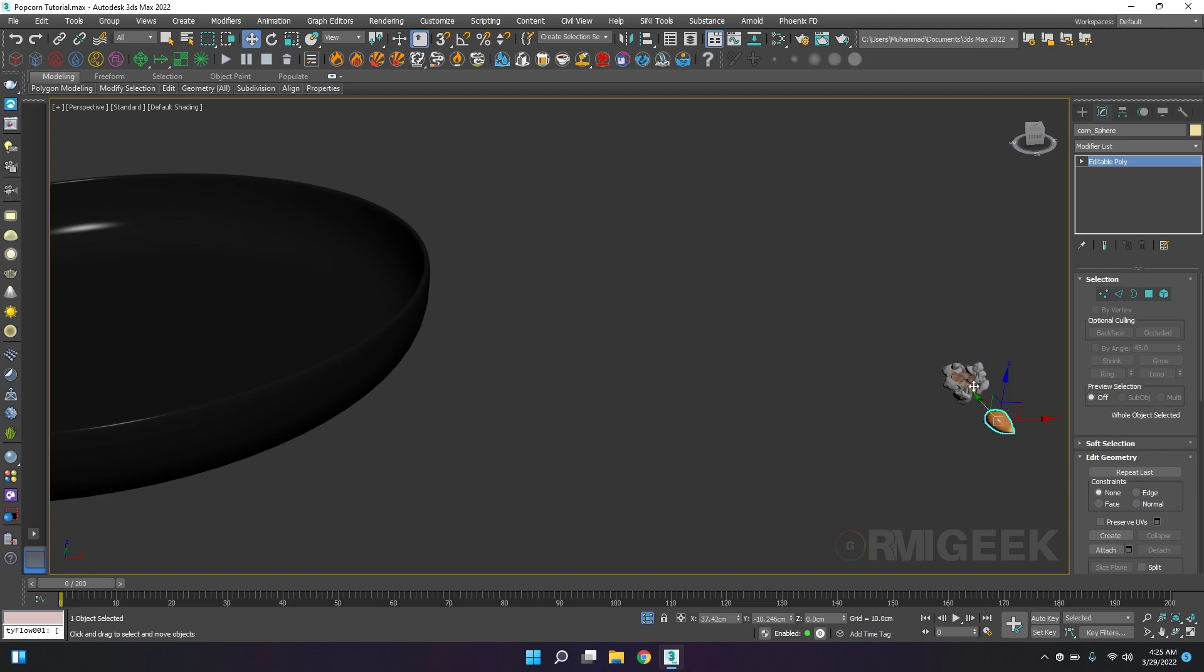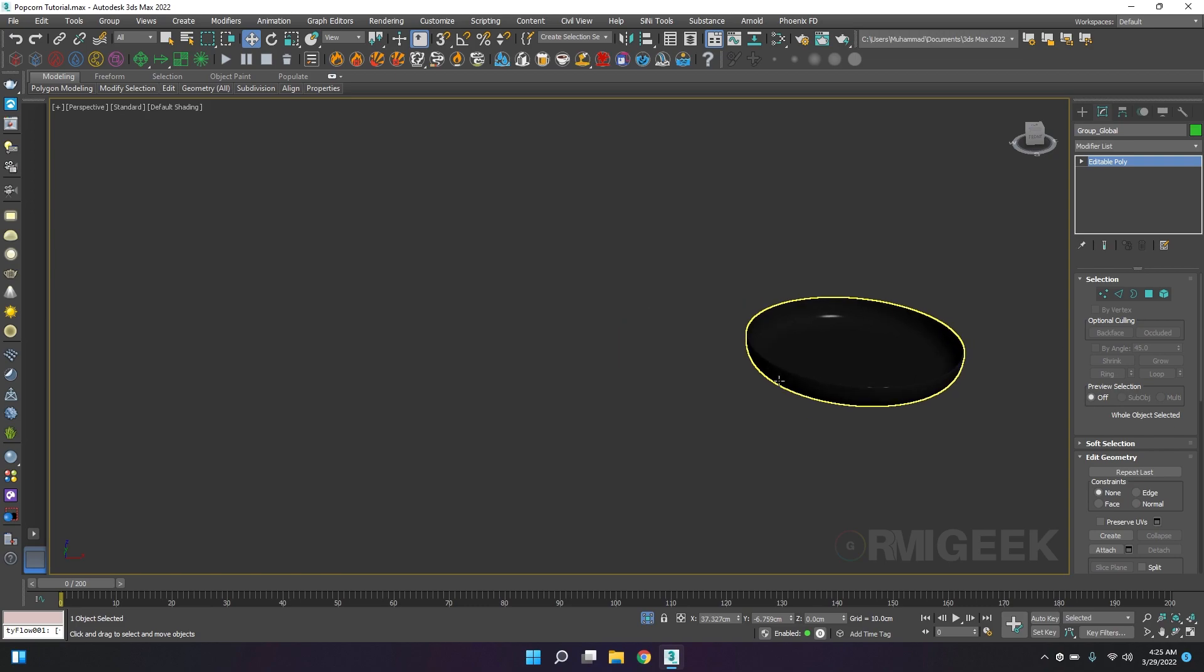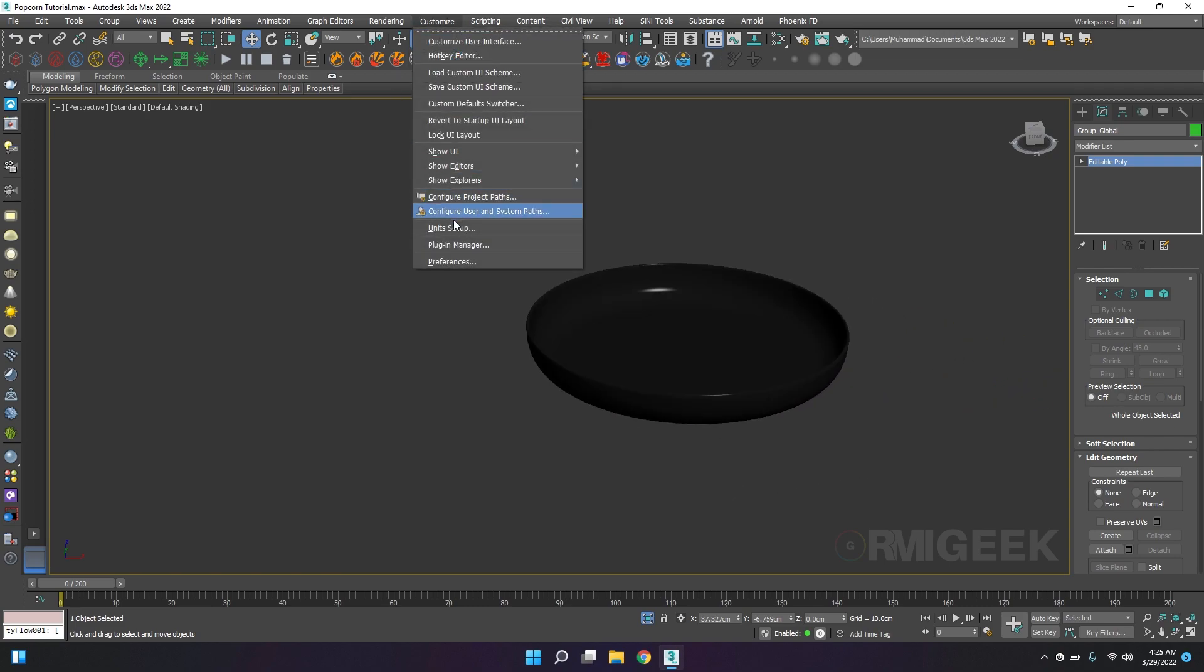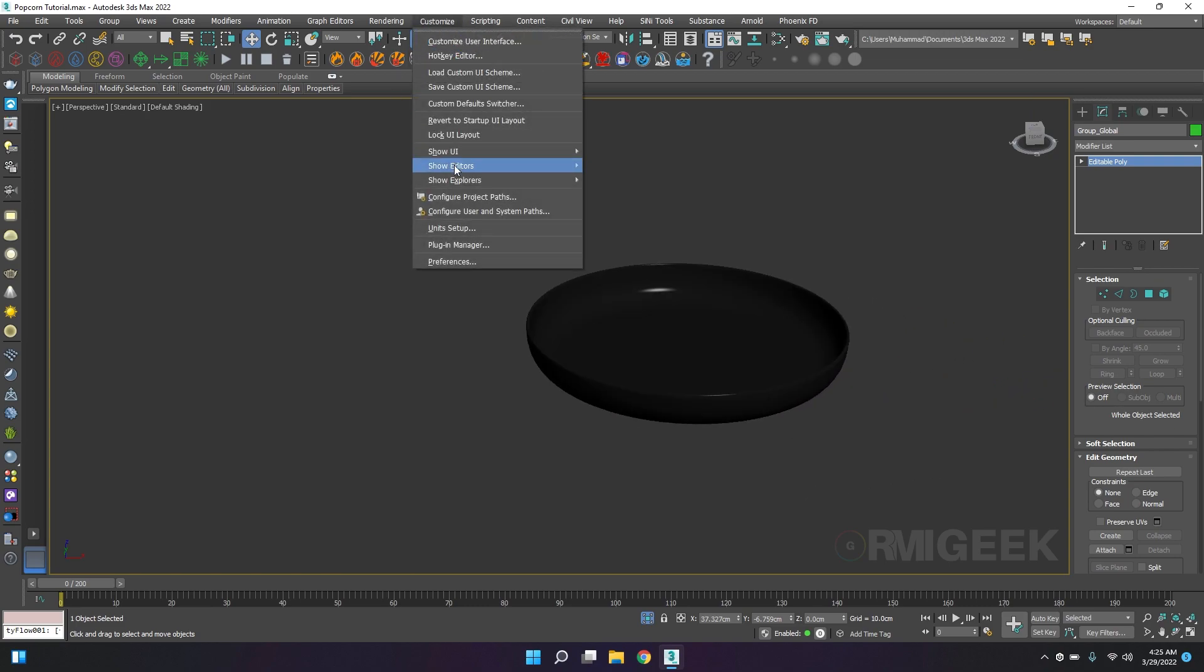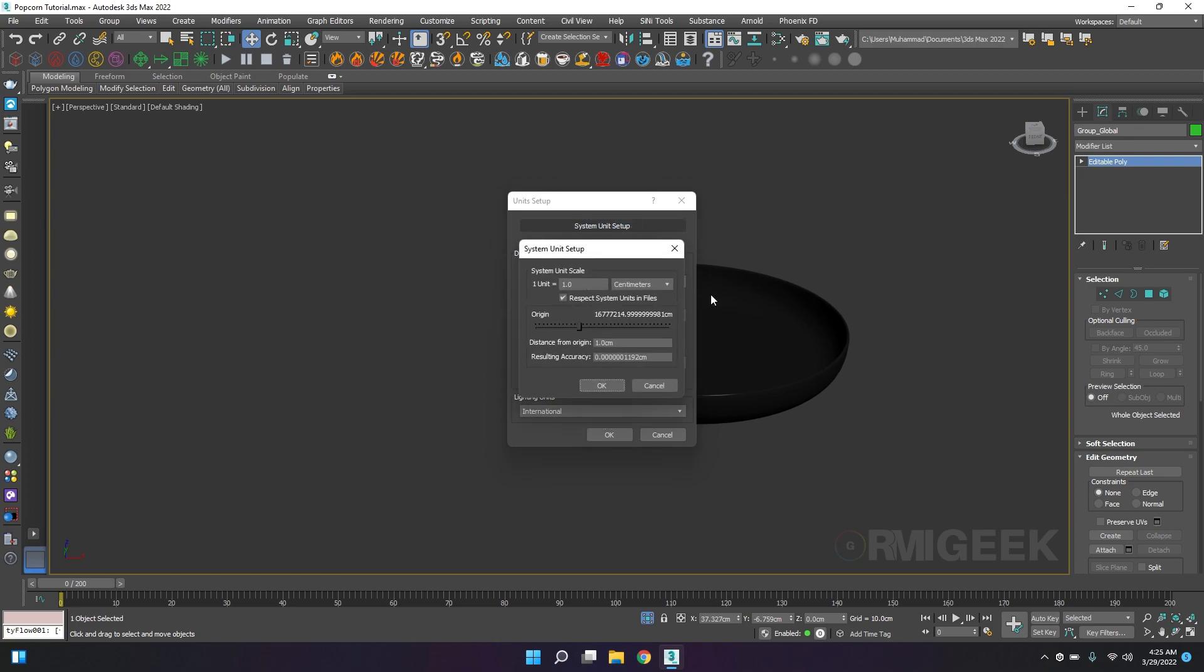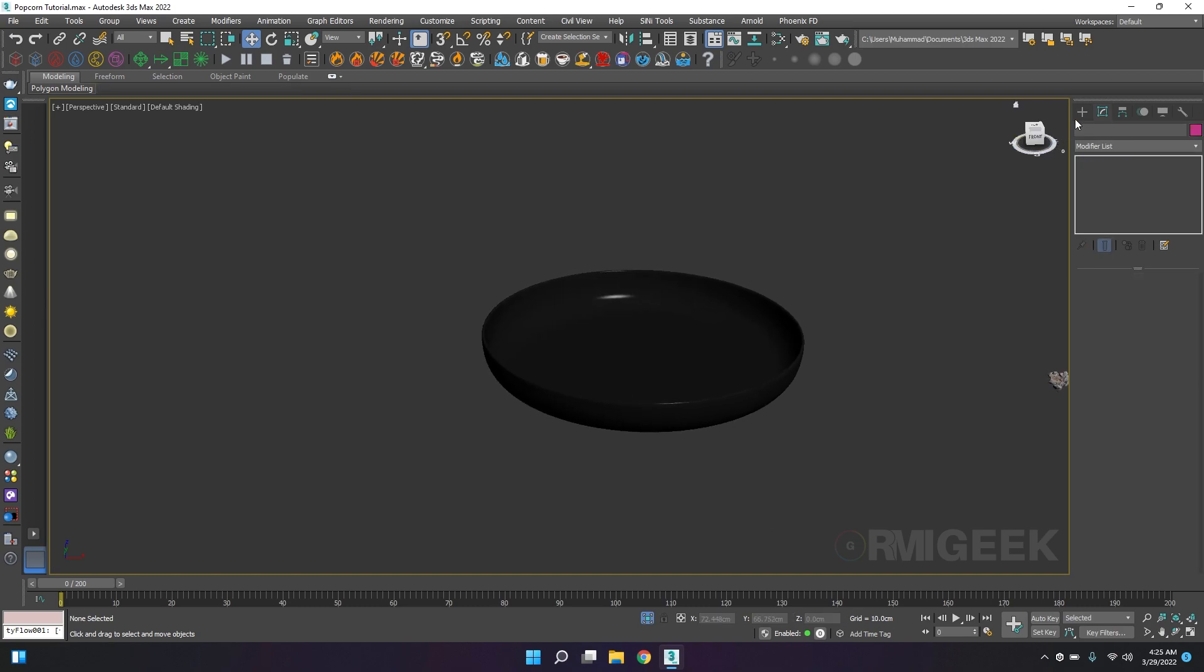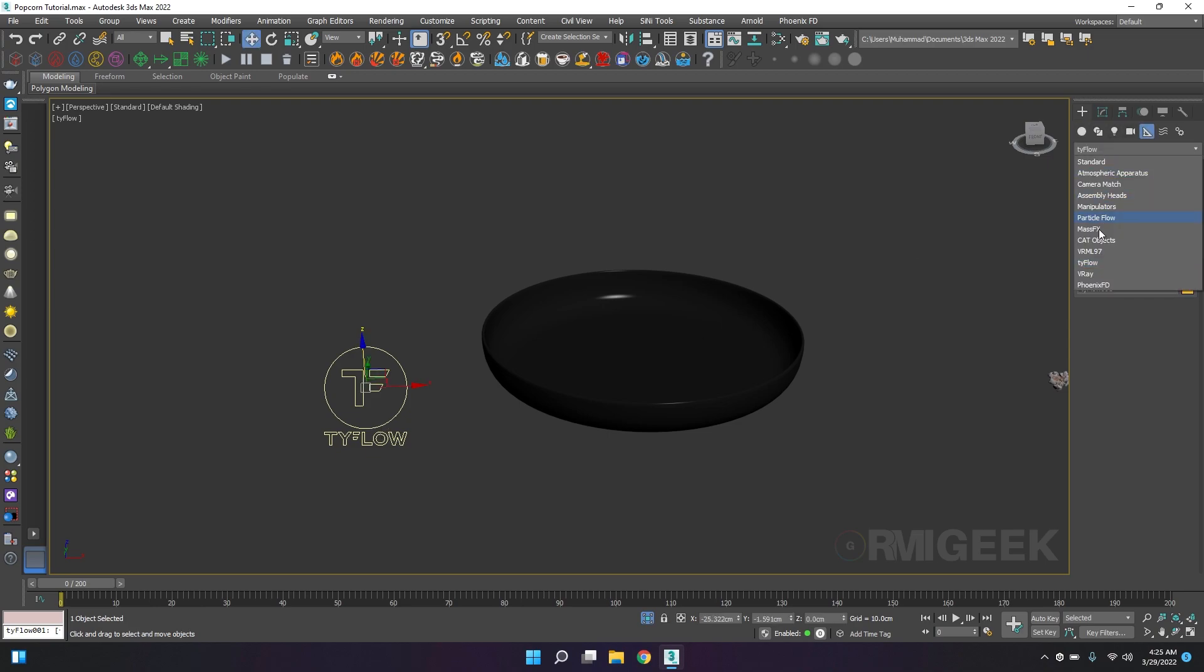I am working in unit centimeters, so one unit is equal to one centimeter. First of all I will create a Tyflow and then Tyflow icon.